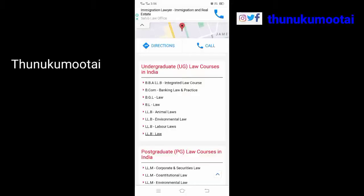UG degree courses include: BBA LLB Integrated Law Course, BCOM BL Banking Law Practice, BGL LA BL, LA LLB Environmental Law, LLB Labor Law, and LLB LA.